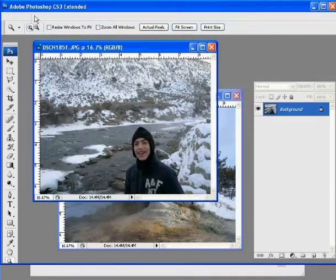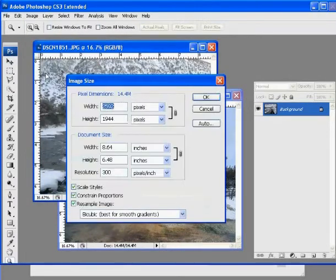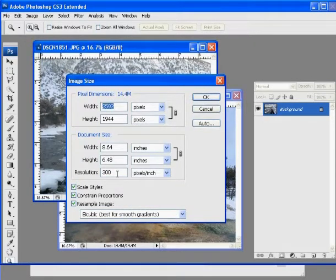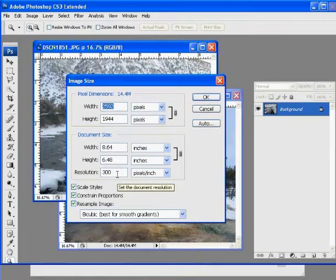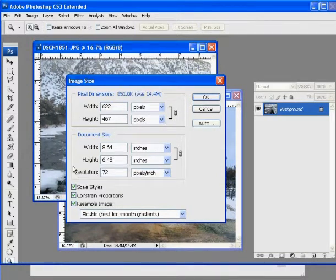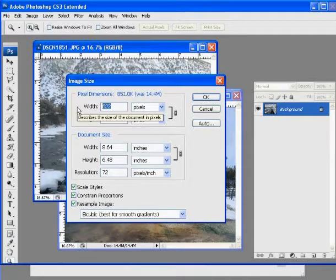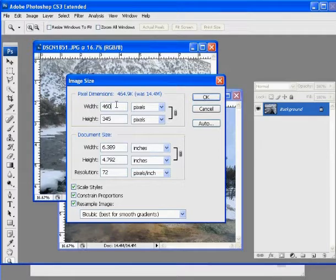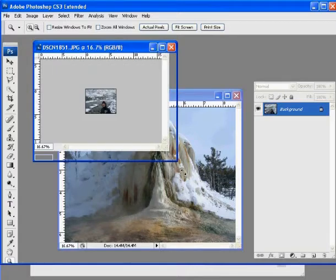You open your image, image, image size, figure out the size you want. For me, I'm going to change this to 72. I'm going to change this one to 460 wide because I want all my images to be 460 wide. 72 resolution. I click OK and now it's sized correctly.